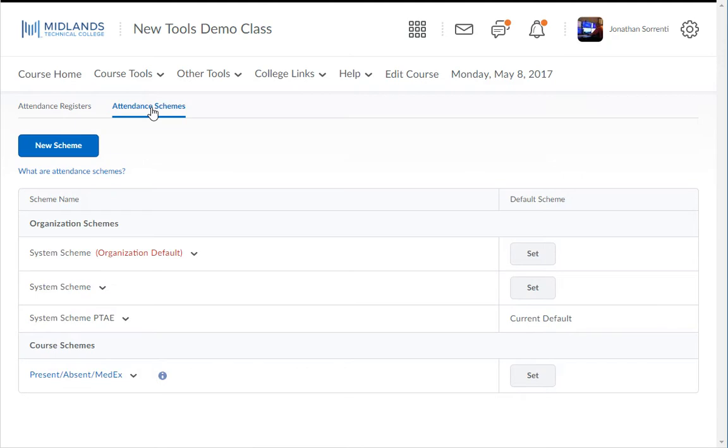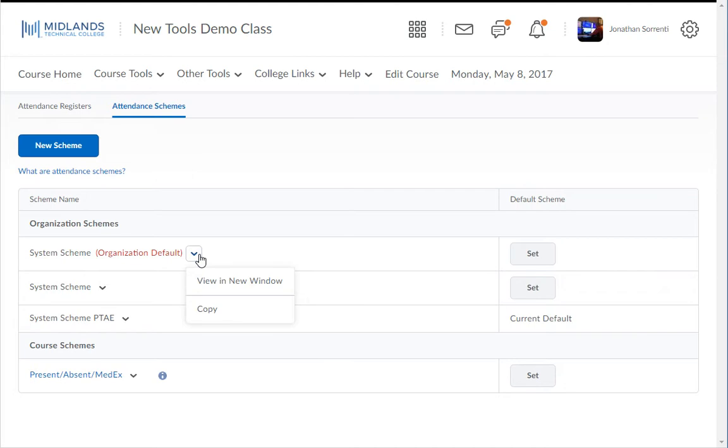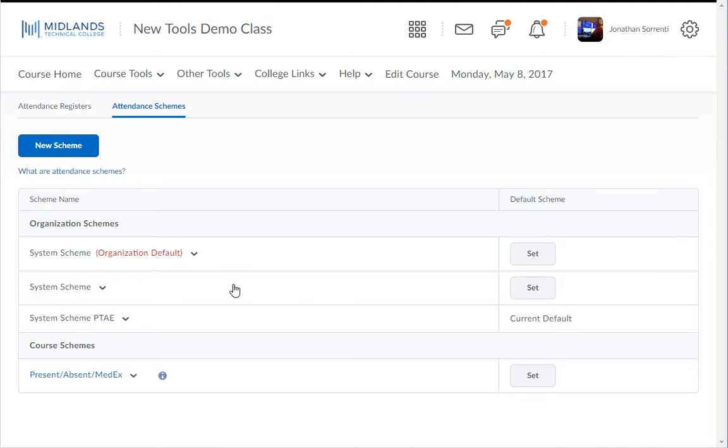Notice the schemes that are already created for you by default. You can preview them by clicking on the drop-down arrow next to the scheme's name and selecting view in new window. You can use one of these by clicking on the set button on the right.